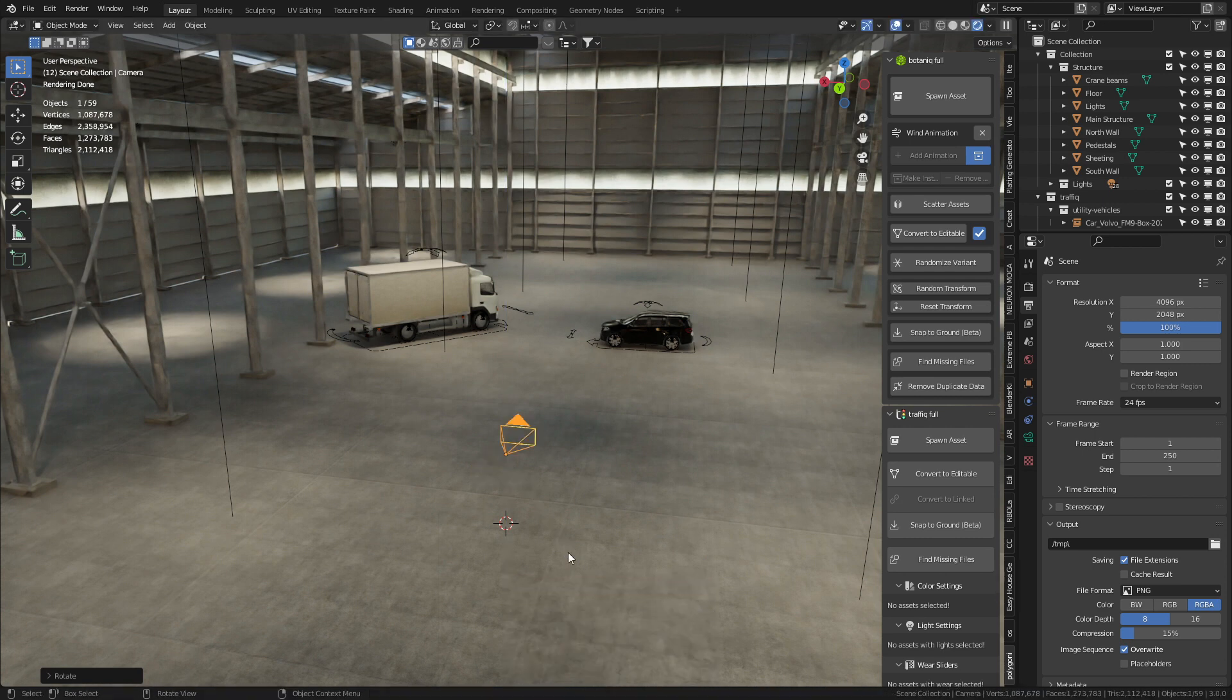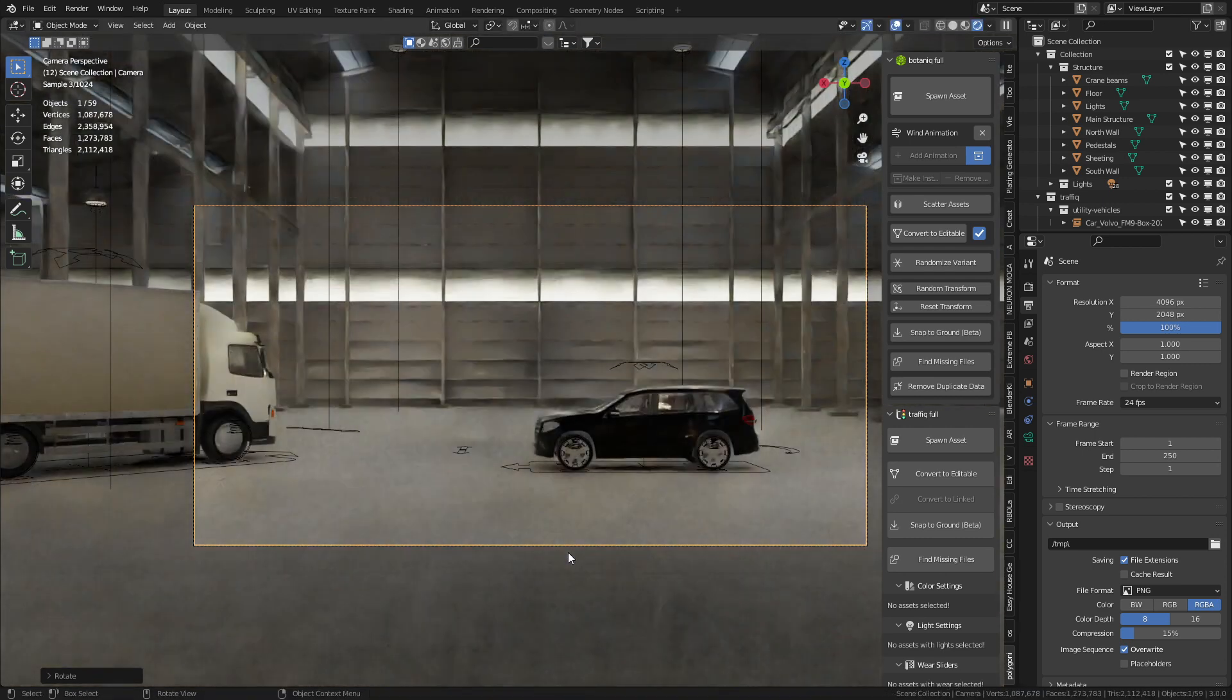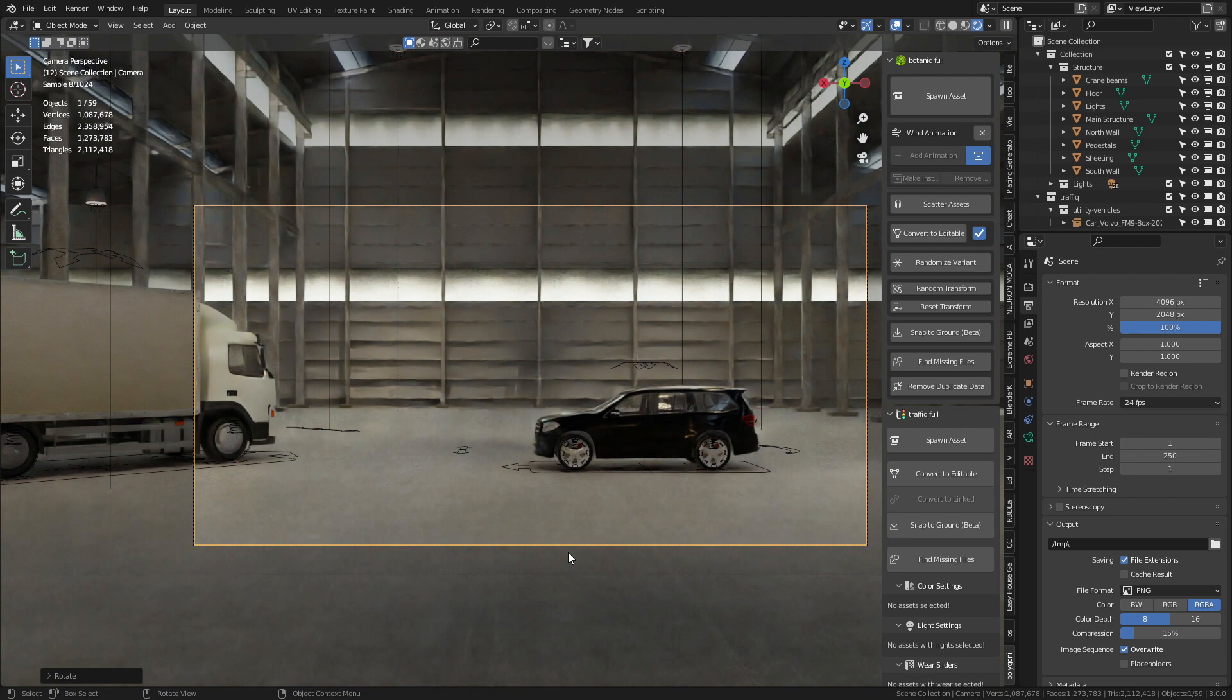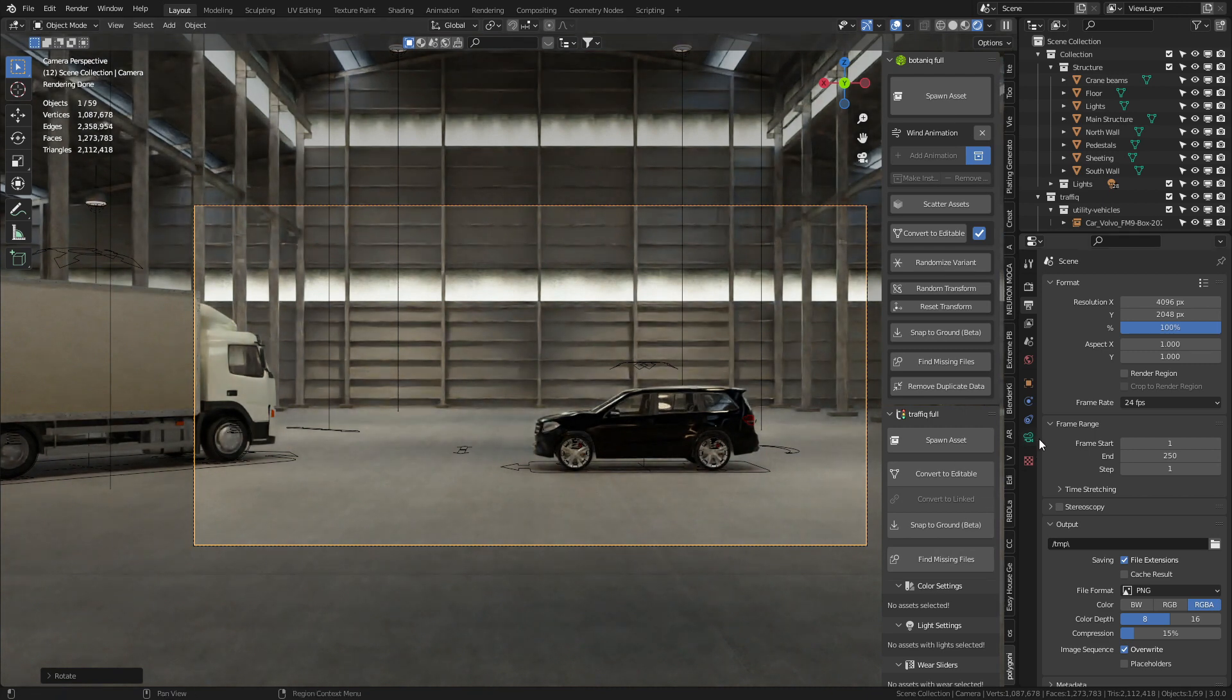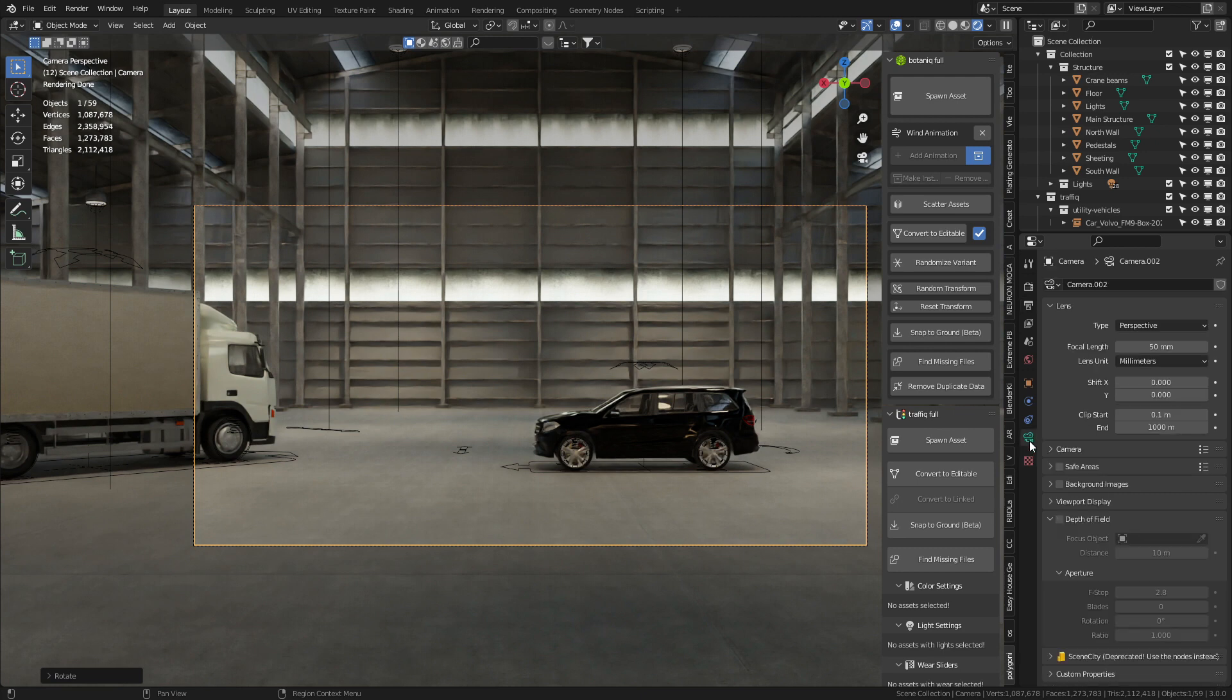Beautiful. So now if we go into front view this is what we're looking at. Let's set up some of the camera settings now. So with the camera selected let's jump to the camera. Change from perspective to panoramic.